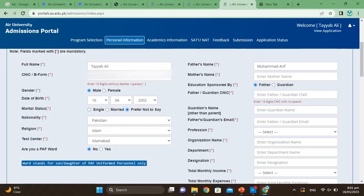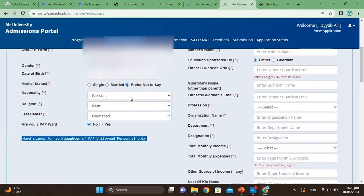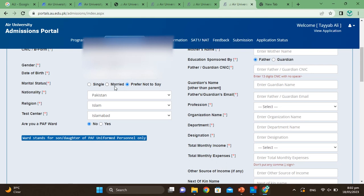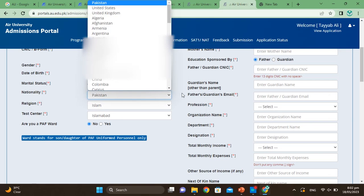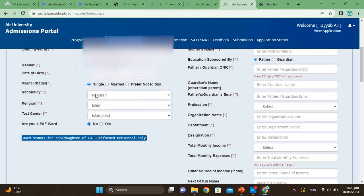In the second step you will see Personal Information. Enter your full name and CNIC, father's name, gender, education, father and guardian details, date of birth, and marital status — single or married. Enter your guardian's name, father's or guardian's email, and select your nationality. Also select your religion and your preferred test center — for example, Islamabad.